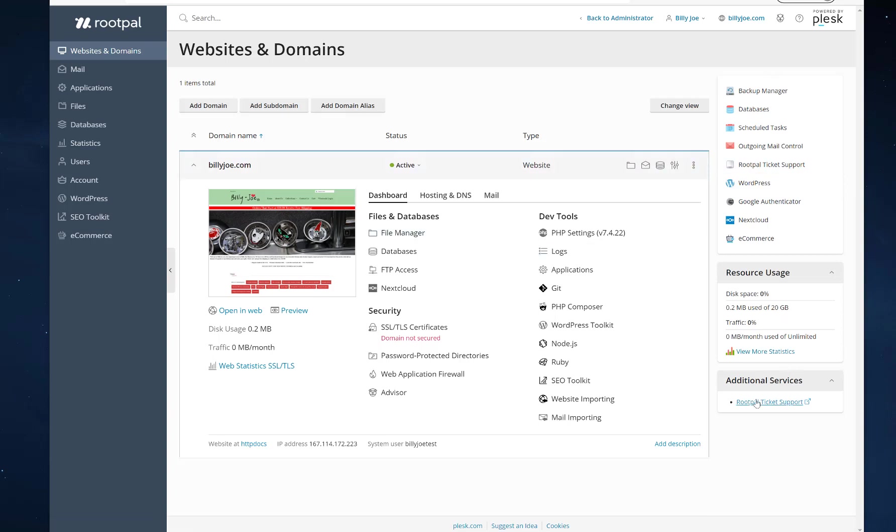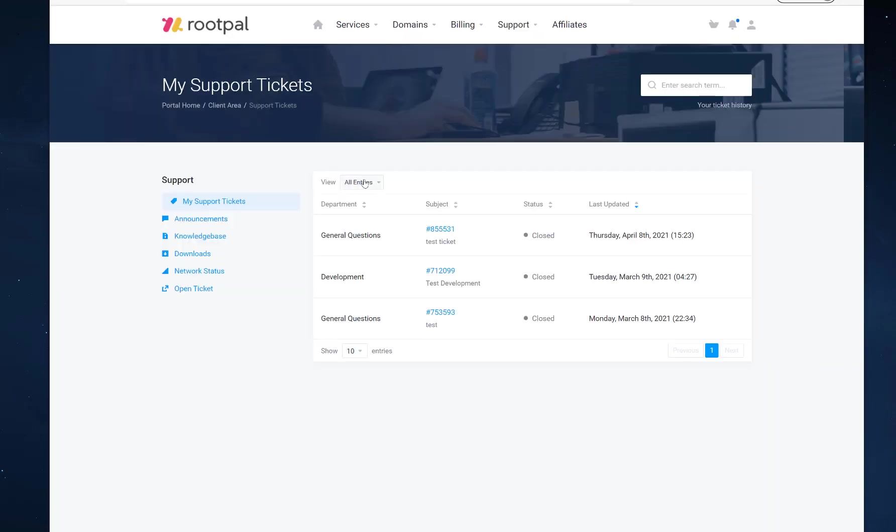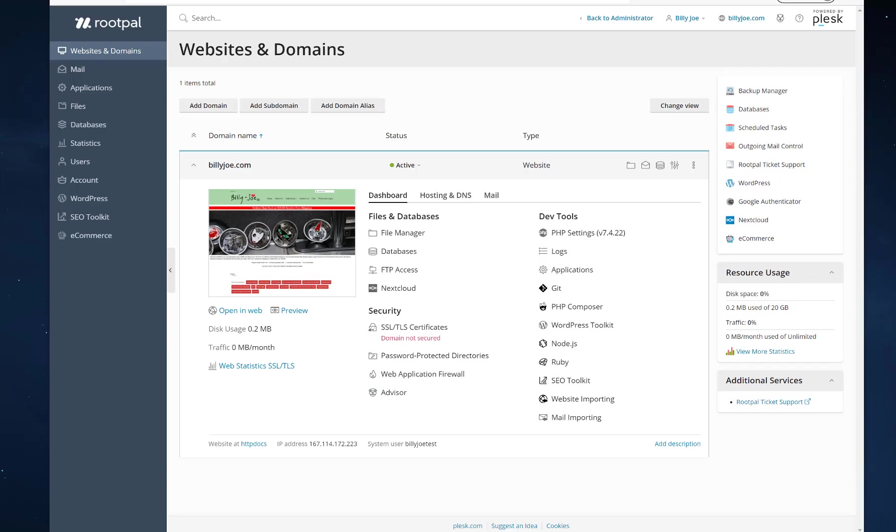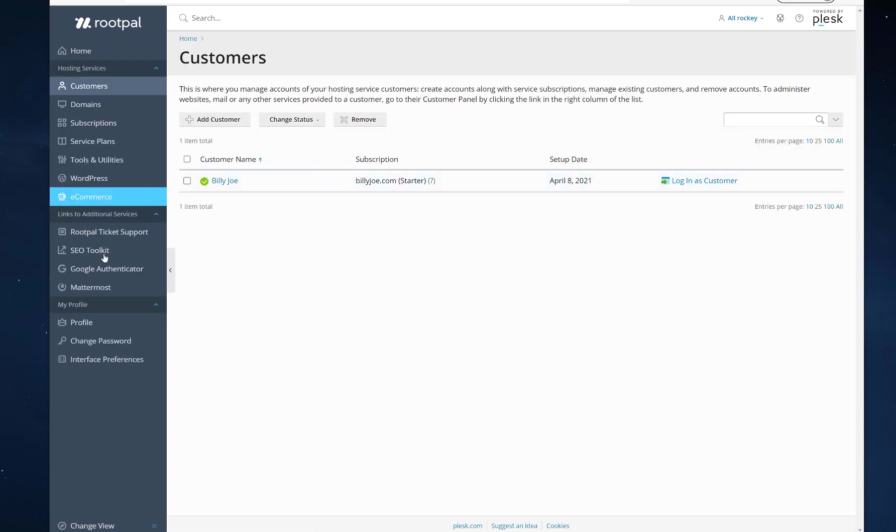So if they click this, it should open up in a new tab. The tickets. There we go. Let's head back to administrator, back to our reseller account.